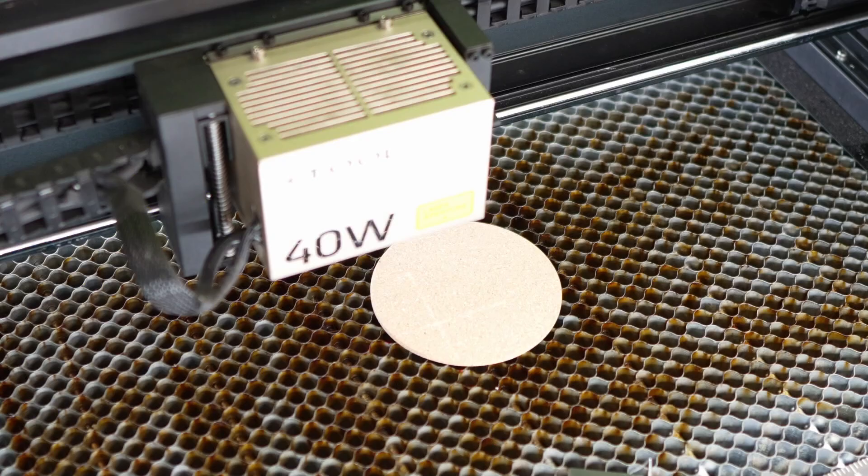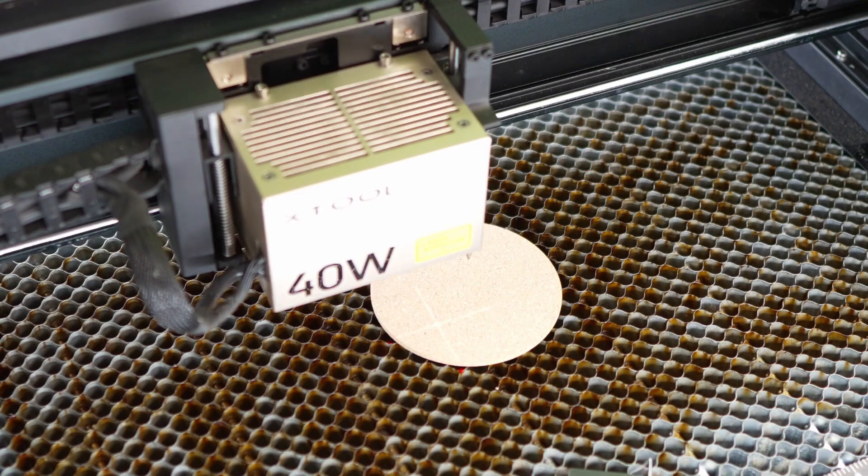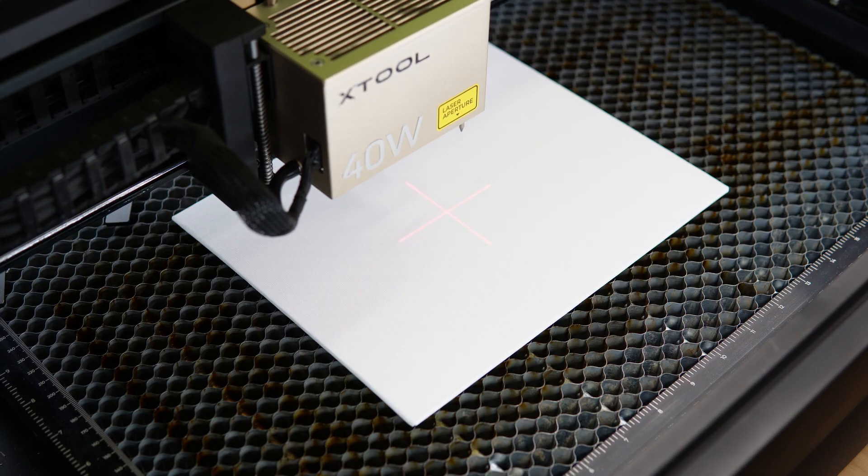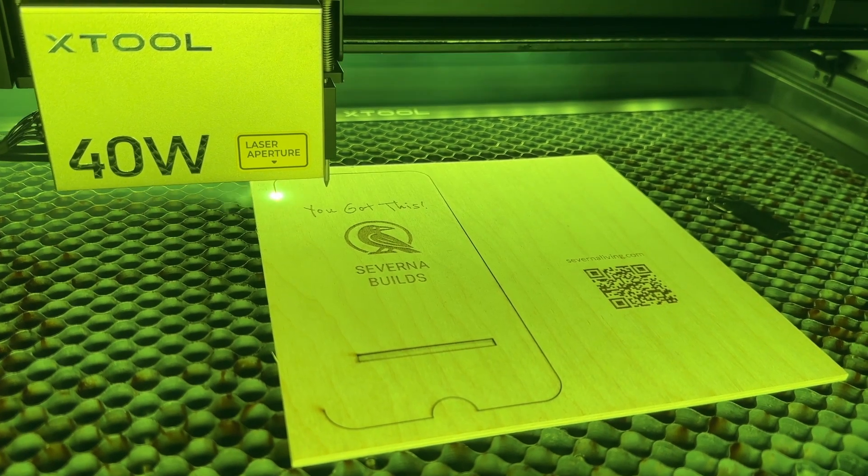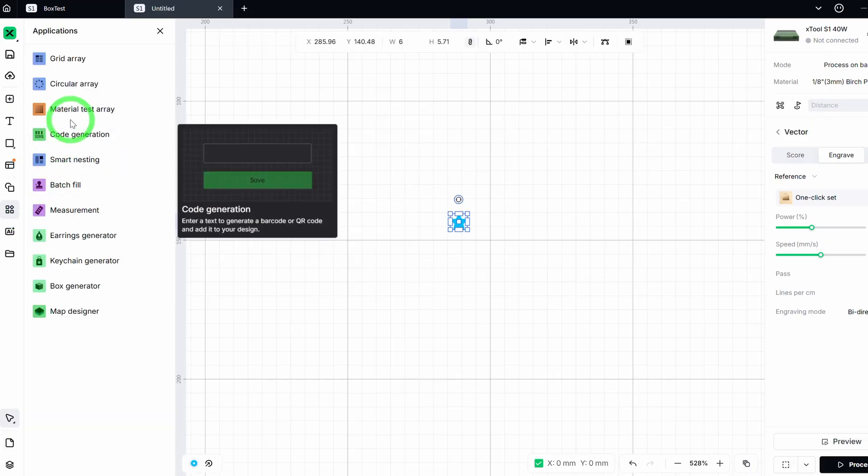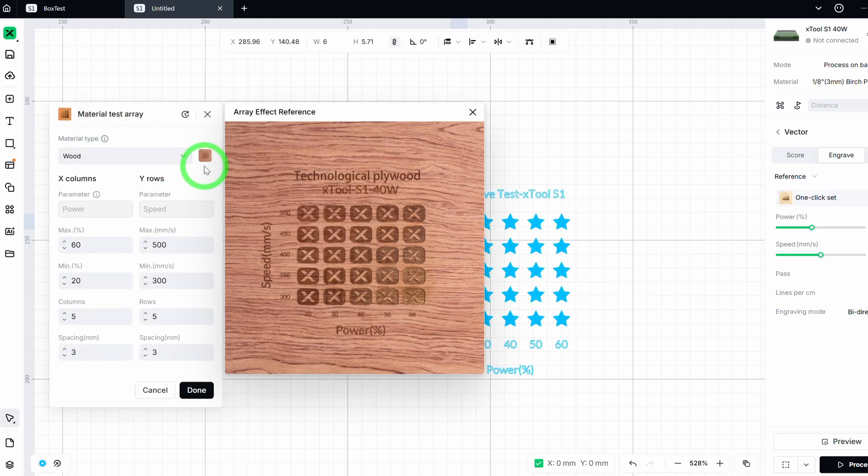But hoping is not a strategy, especially when you're working with materials like cork, canvas, or plywood. So today we're fixing that. Xtool has a feature that turns guesswork into confidence, the material test array. It is one of the most underrated tools in the entire software and one I rely on for almost every project.